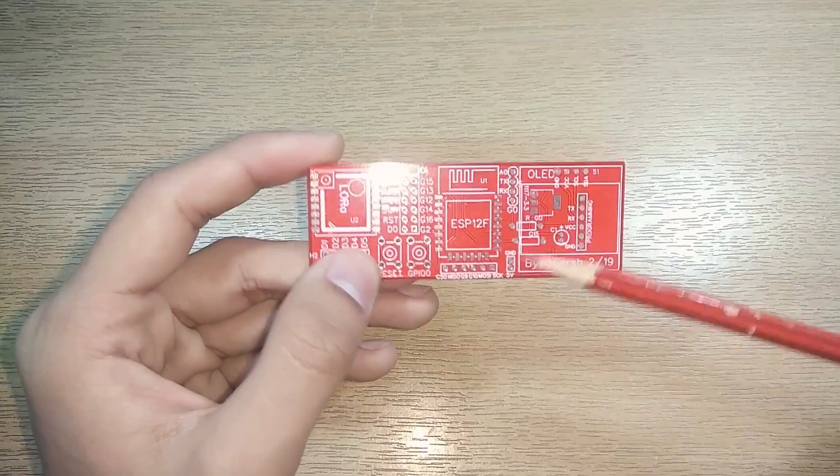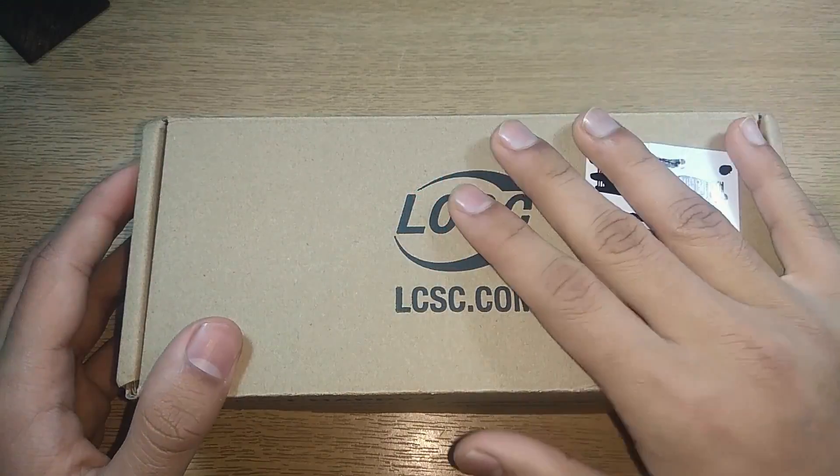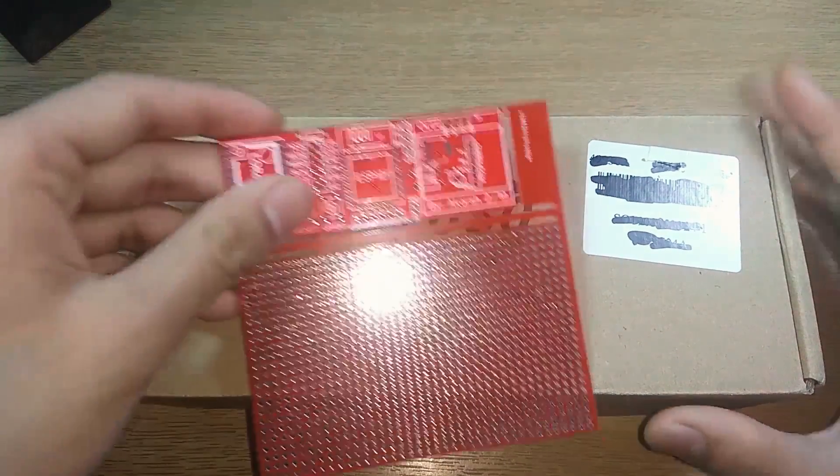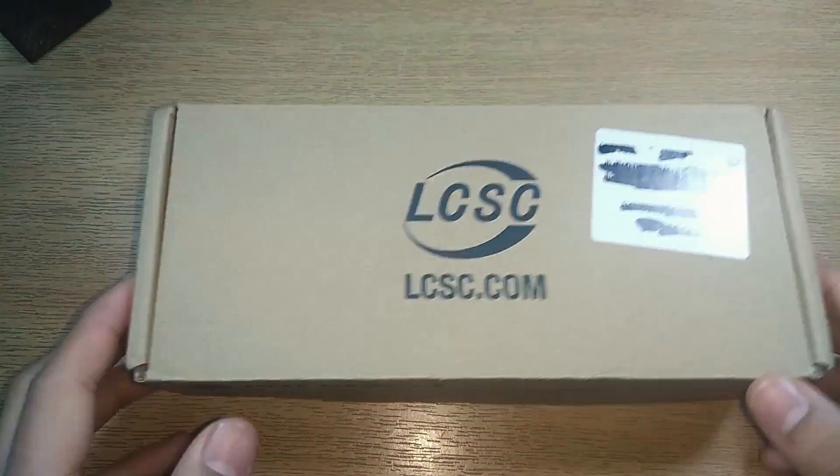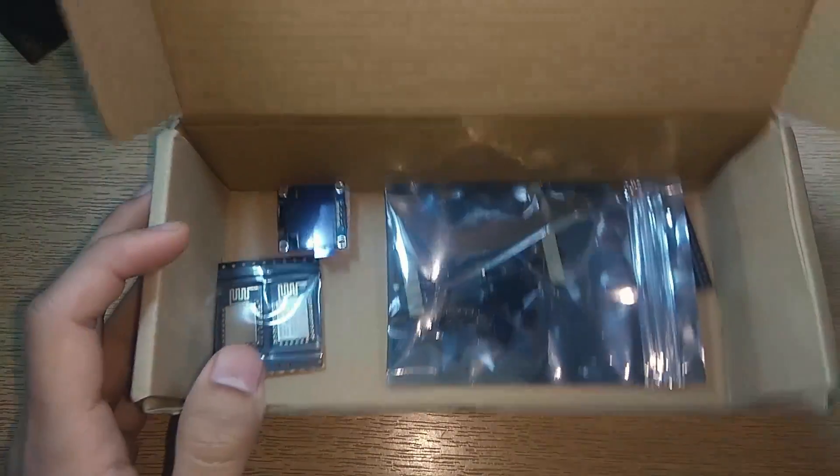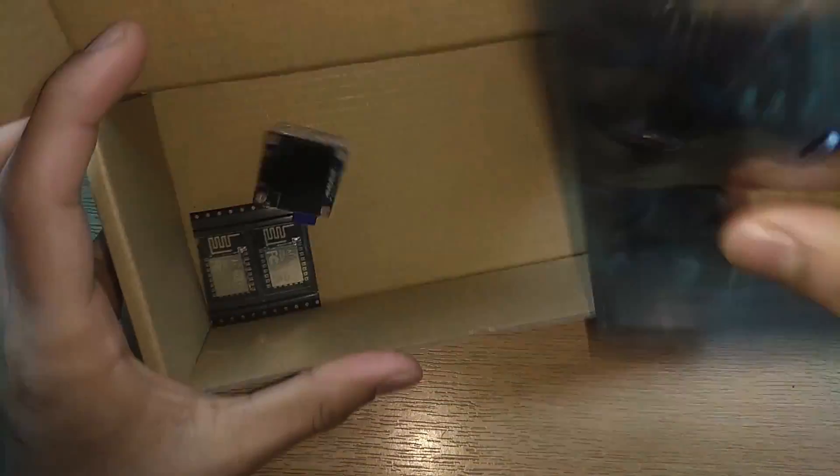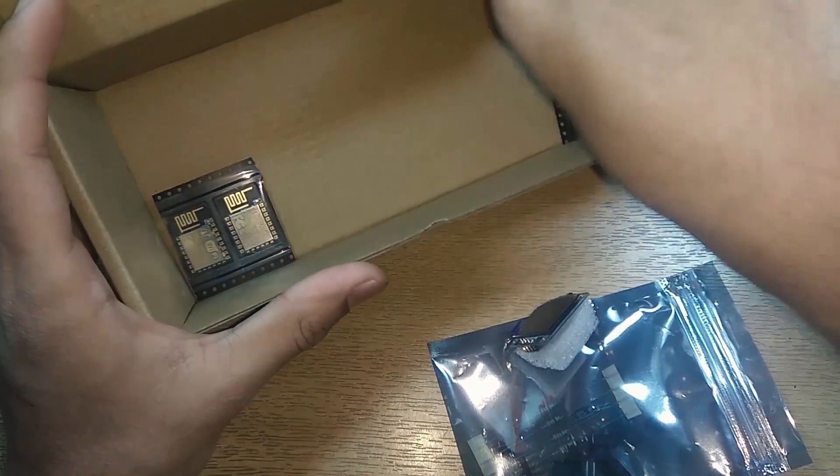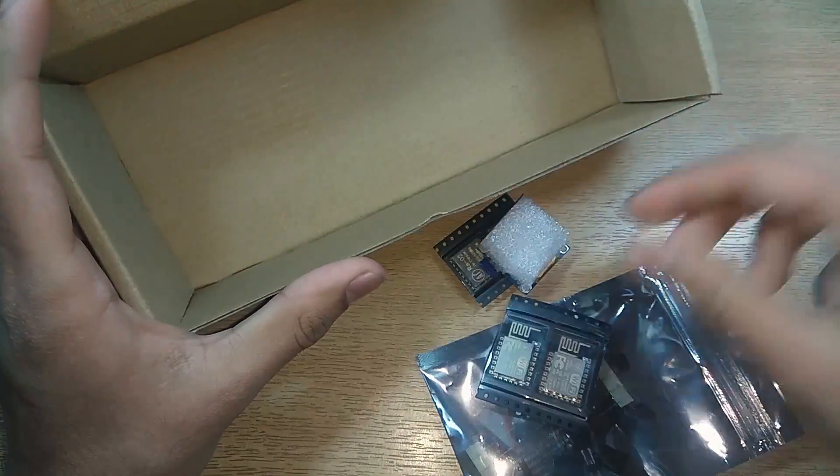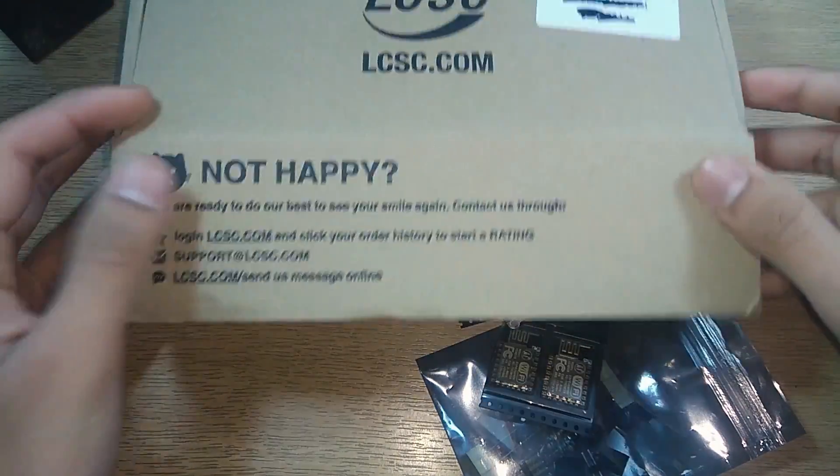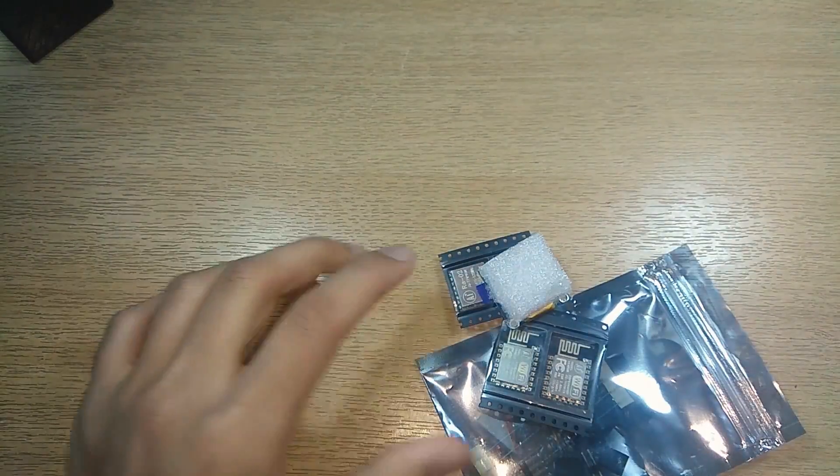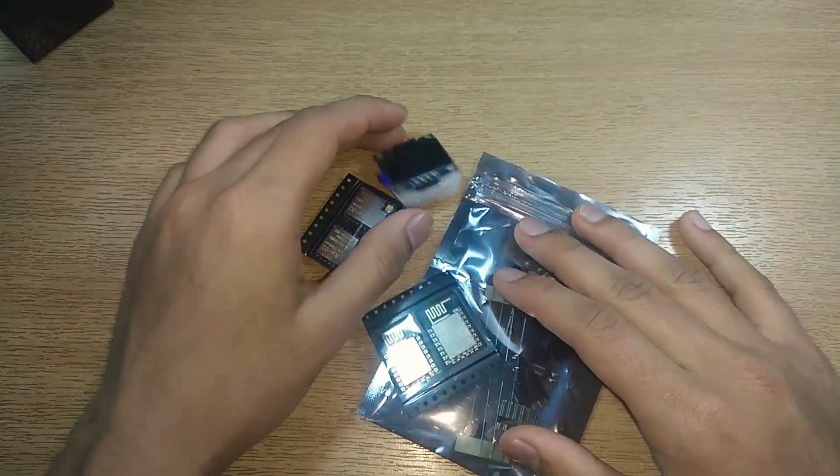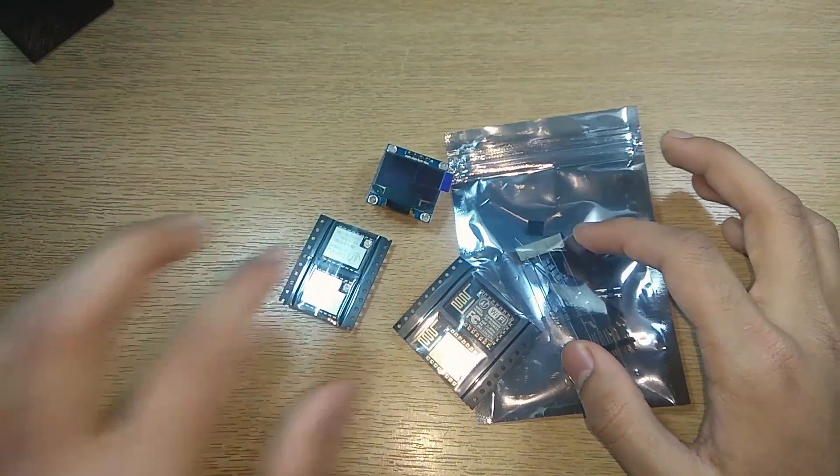I got the majority of the components required for this PCB from LCSC.com. It came in neat packaging. All the components came in ESD bags. The OLED shield, the RA02. LCSC offers good pricing so I'll link all the parts in the description below.